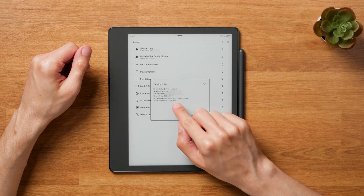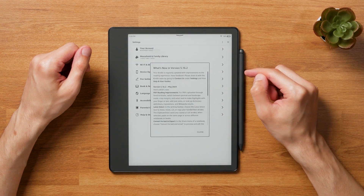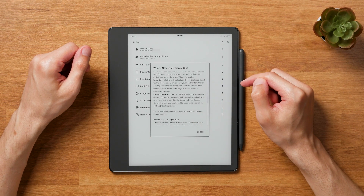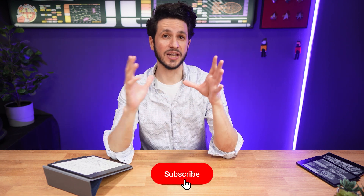Just a quick reminder: Amazon rolls out updates in batches, so not all devices receive the update at the same time. If you're patient enough, you can just wait for the Kindle Scribe to update automatically. If you don't want to wait, you can download the update file on your computer and update the Kindle Scribe manually — I'll leave the link to the update and instructions in the comments below.